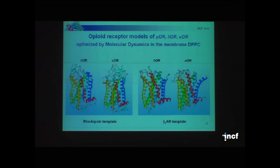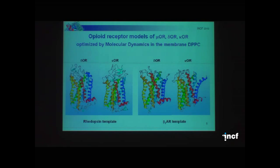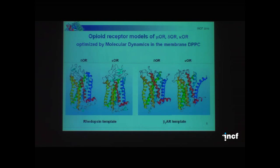We modeled three opioid receptors — mu, delta, and kappa — and did molecular dynamics simulations. We used two templates available at that time: the rhodopsin template and the beta-2 adrenergic receptor template. Here I show only delta and kappa opioid receptors. We used homology modeling for the whole structure. The N-terminal part is typical for the template — beta sheet from rhodopsin or a helix from the adrenergic receptor. This was, of course, an error, so we changed this method.